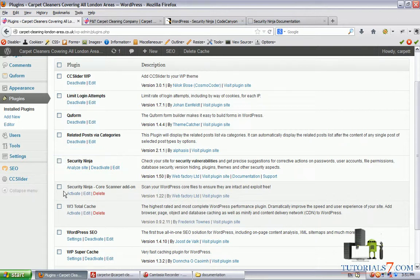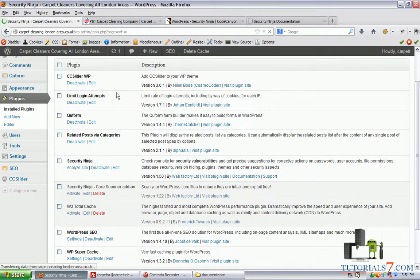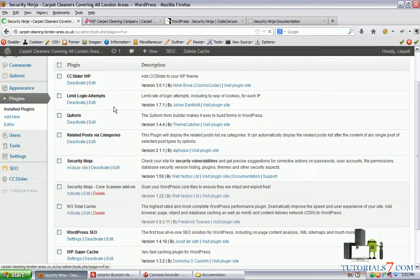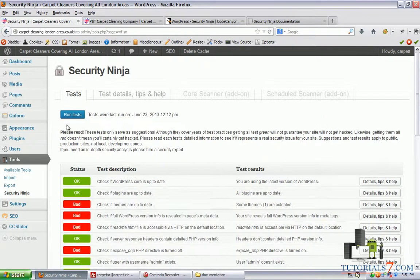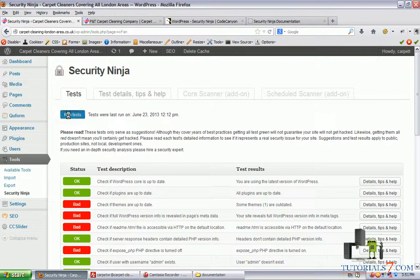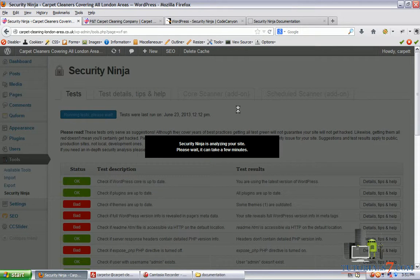Security Ninja, and here's the Core Scanner add-on. First of all, you will need to analyze your site. Just click on Analyze and Run Scanner. You can run the tests here and it will go through all of your site to analyze all of your problems.